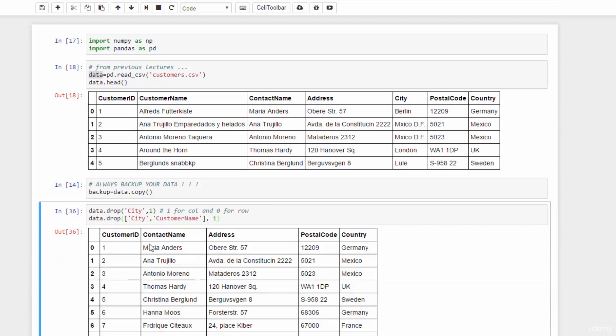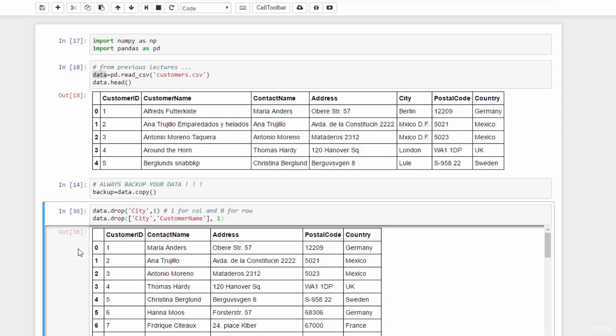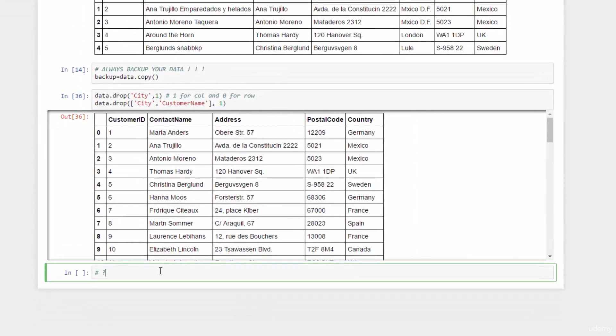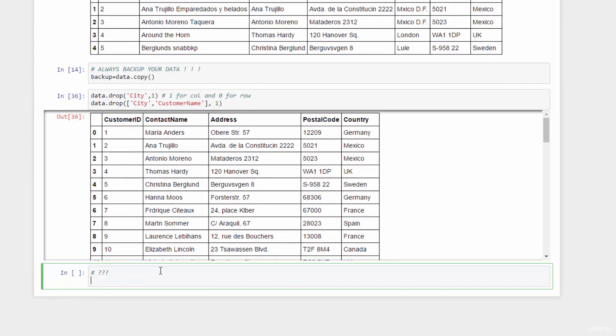Run this again. Both columns are gone. You can easily use the same function to delete some rows. Now, think about it. How can you delete one row?